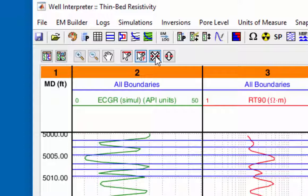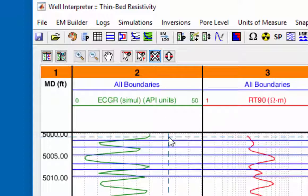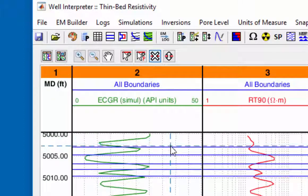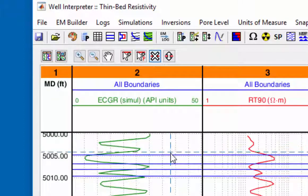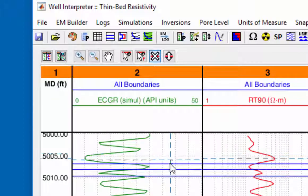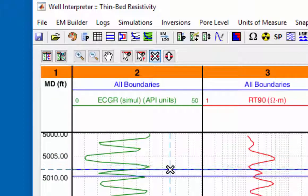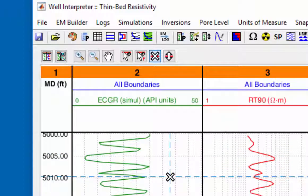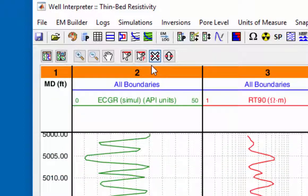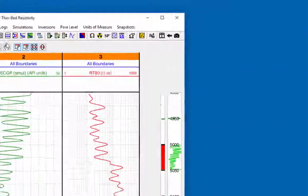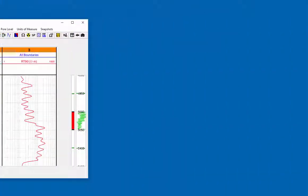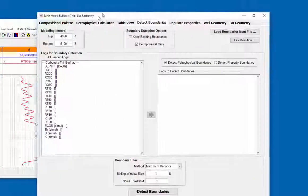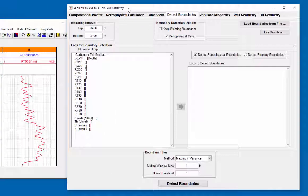Therefore, the ones added by hand will be deleted using the delete boundaries icon. Clicking on the detect boundaries icon will open the detect boundaries module within the earth model builder.